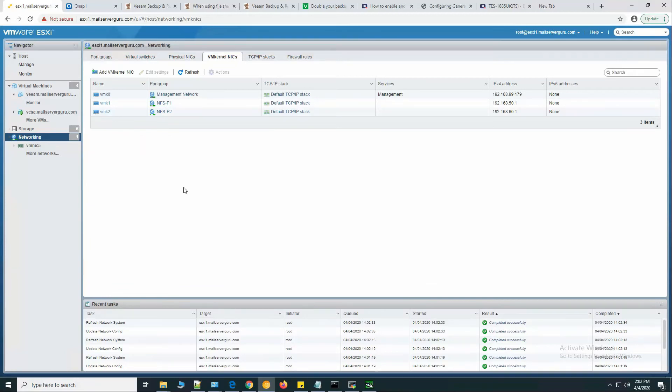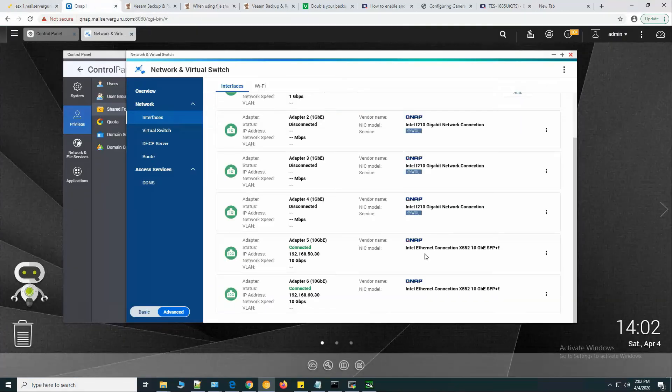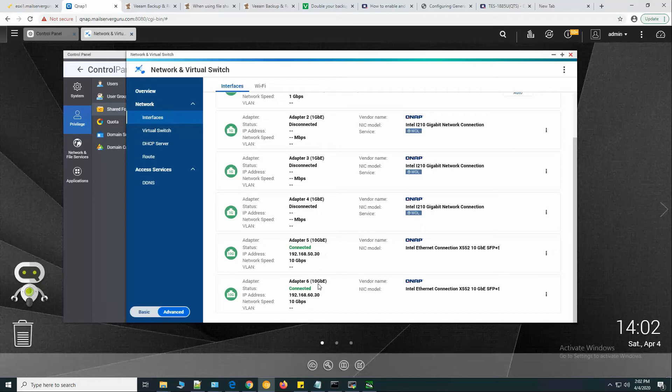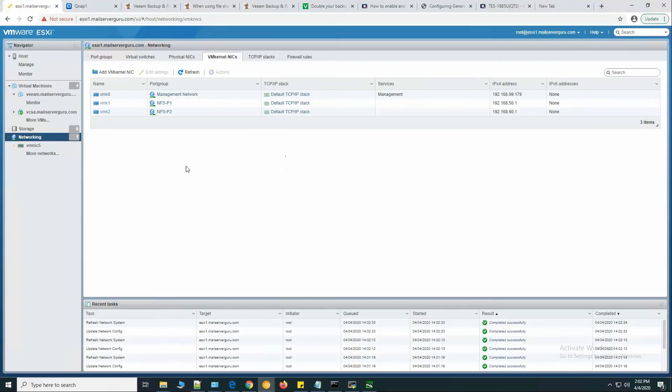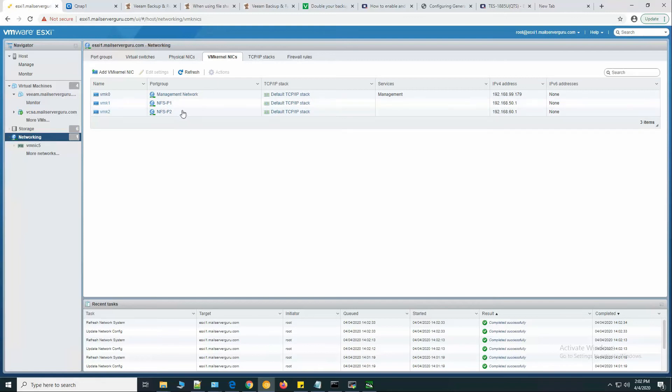I forgot to show you my QNAP LAN card settings. Here you can see that I have 10 gig interfaces 50.30 and 60.30. So to directly communicate with the QNAP server, I have assigned 50.1 and 60.1.